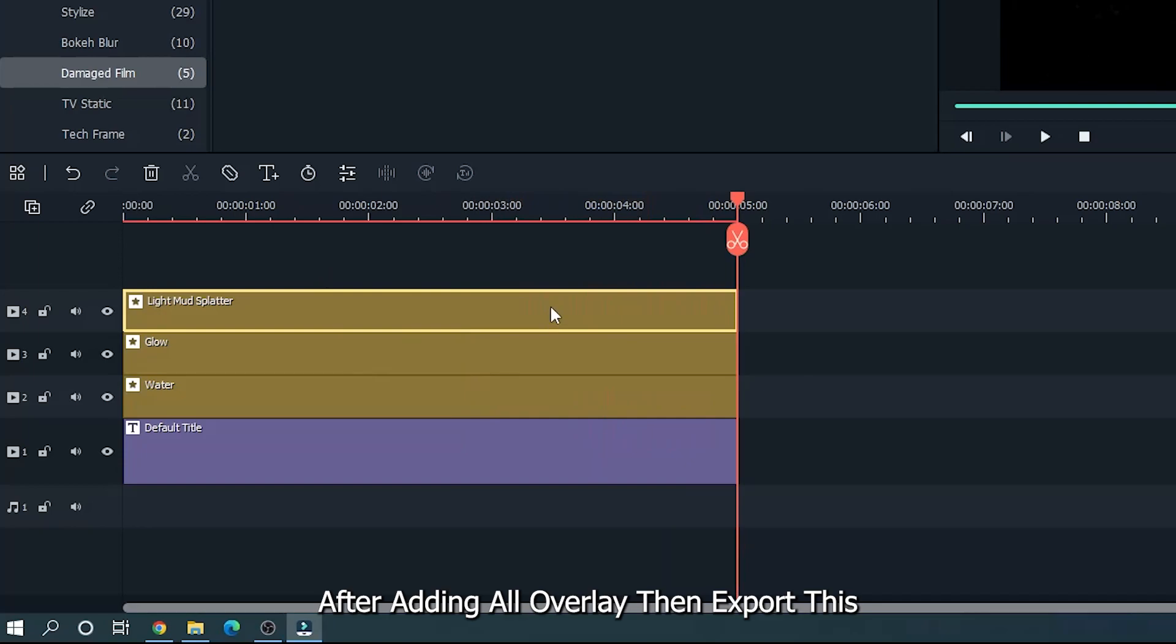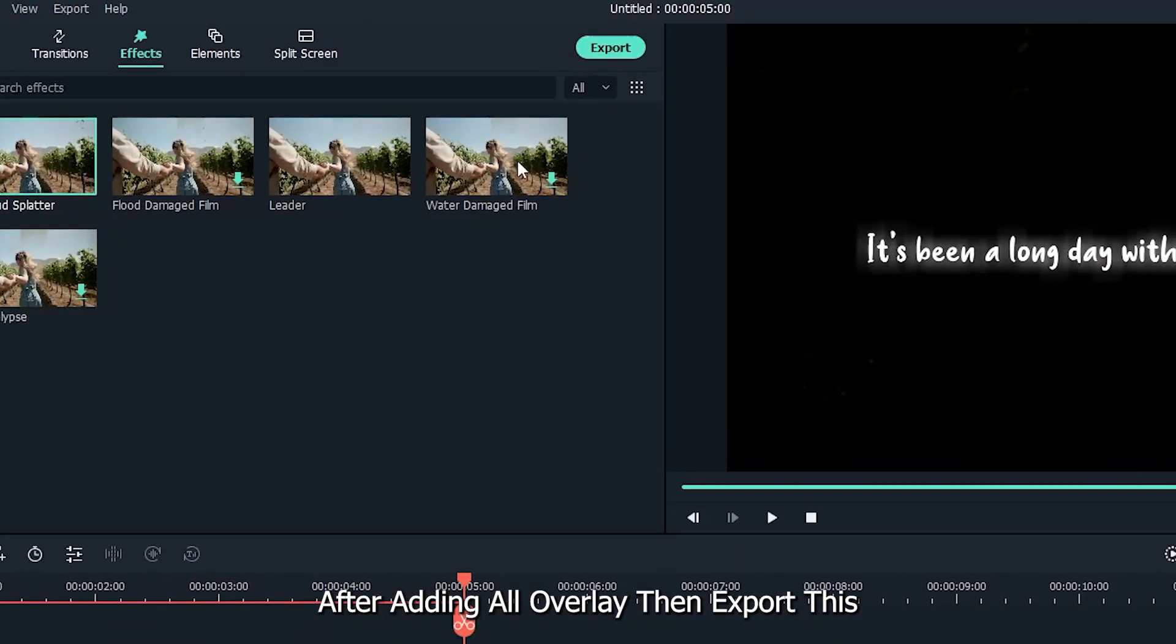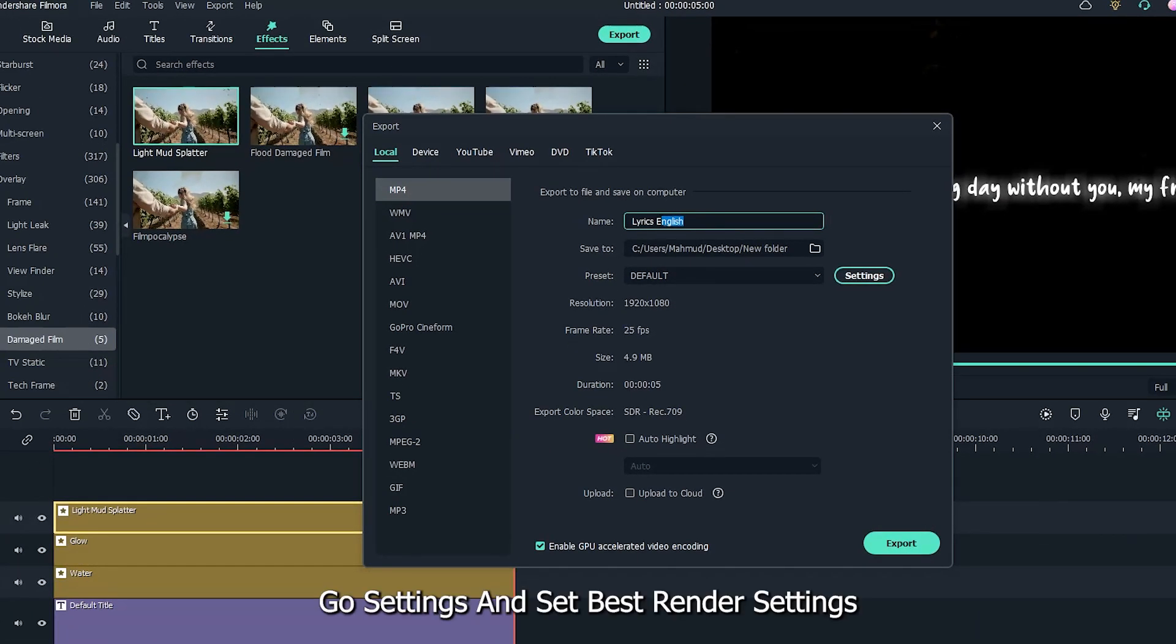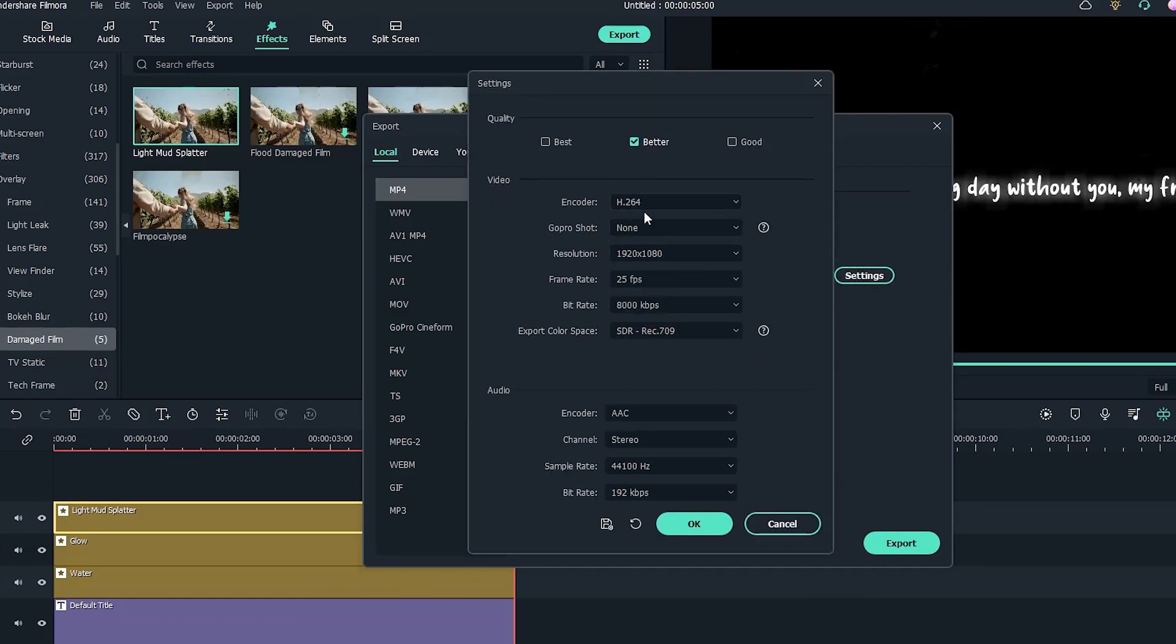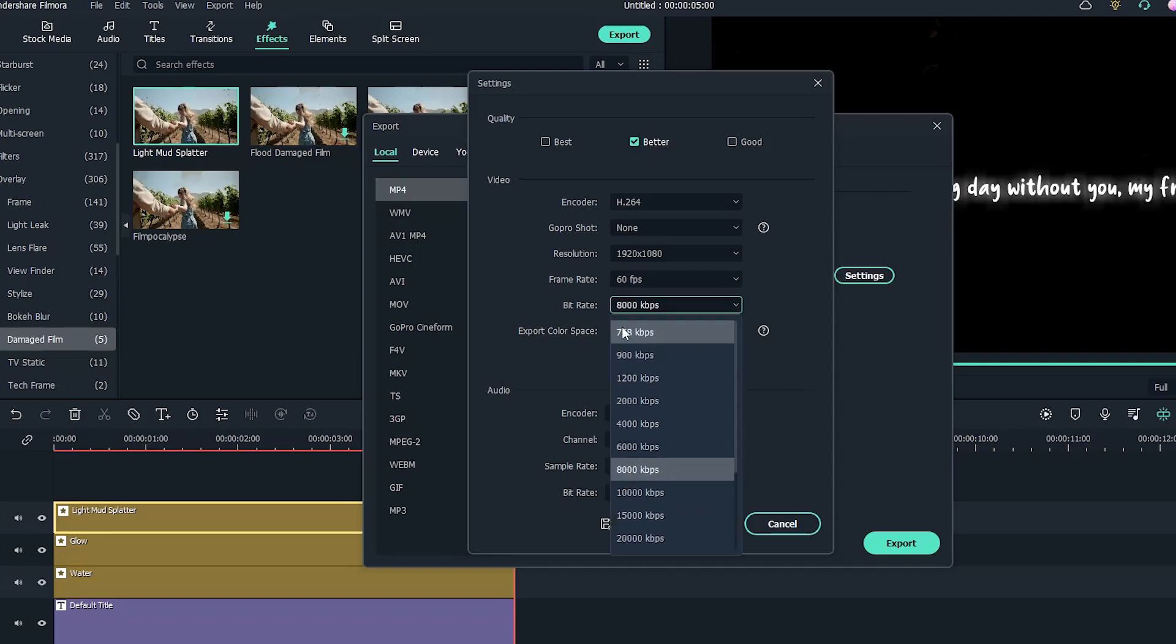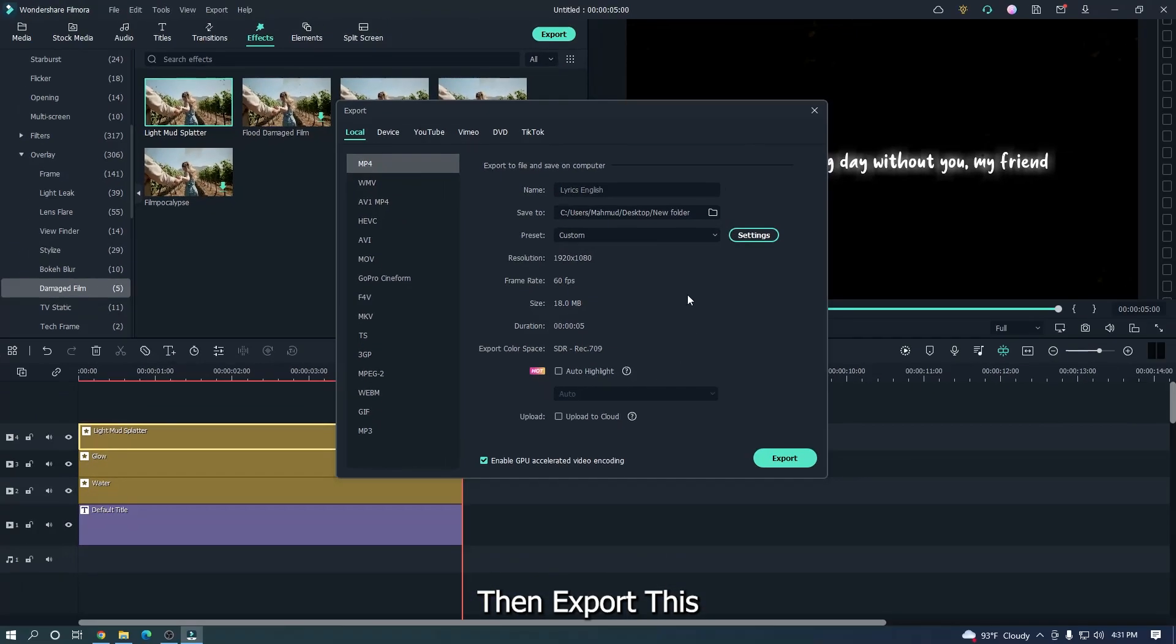After adding all overlay then export this. Go settings and set base to render settings. Then export this.